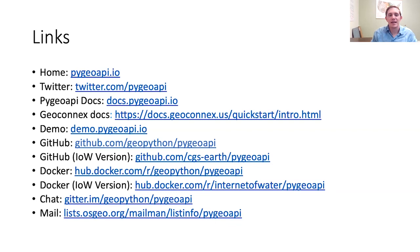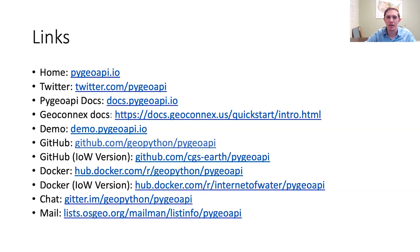Thanks Kyle. So I don't see any questions coming in yet, but feel free to put your questions in. Kyle, can you talk a little bit more about GeoConnex and the link between PyGeoAPI and GeoConnex?